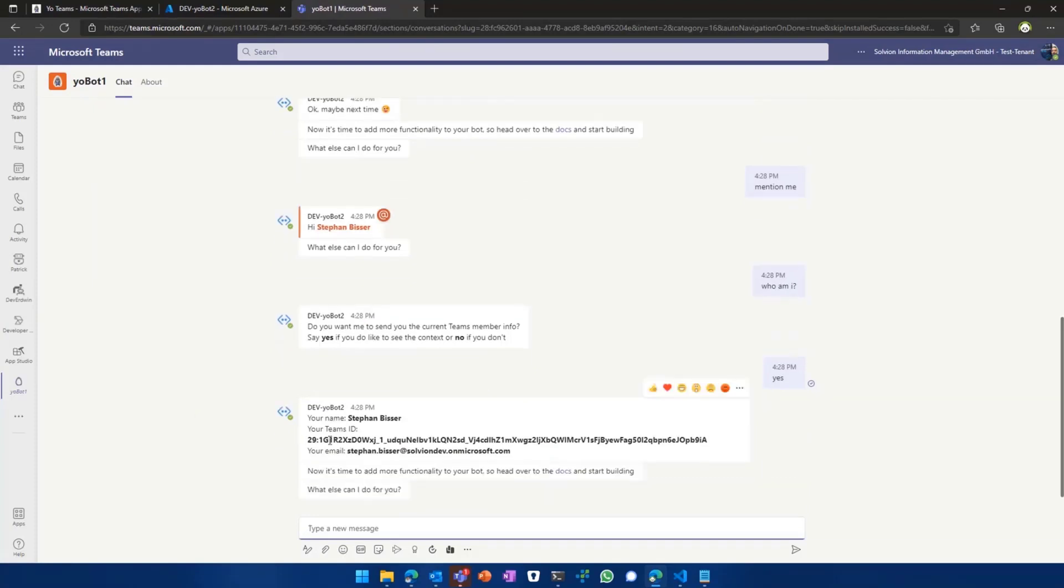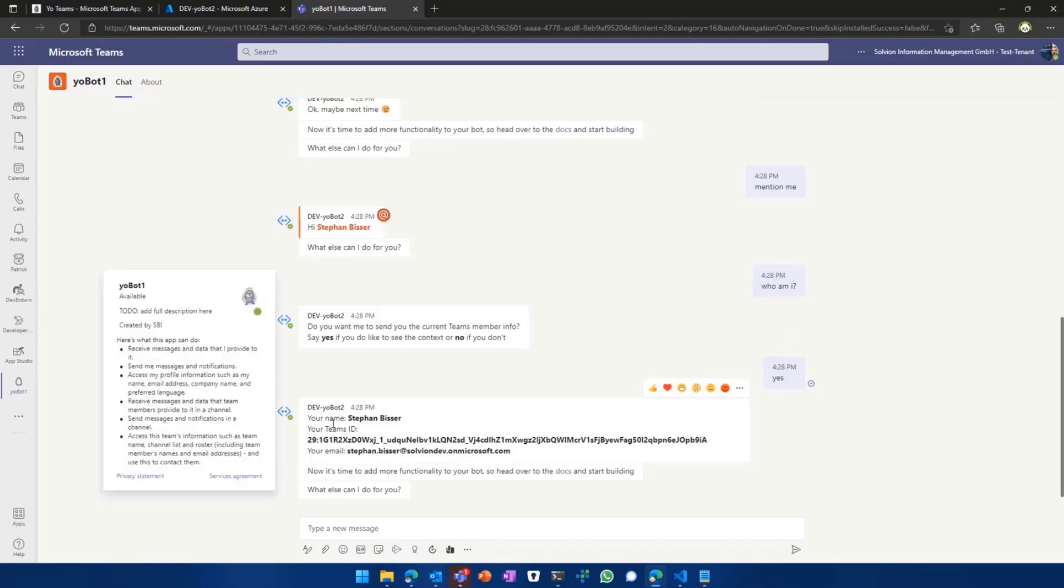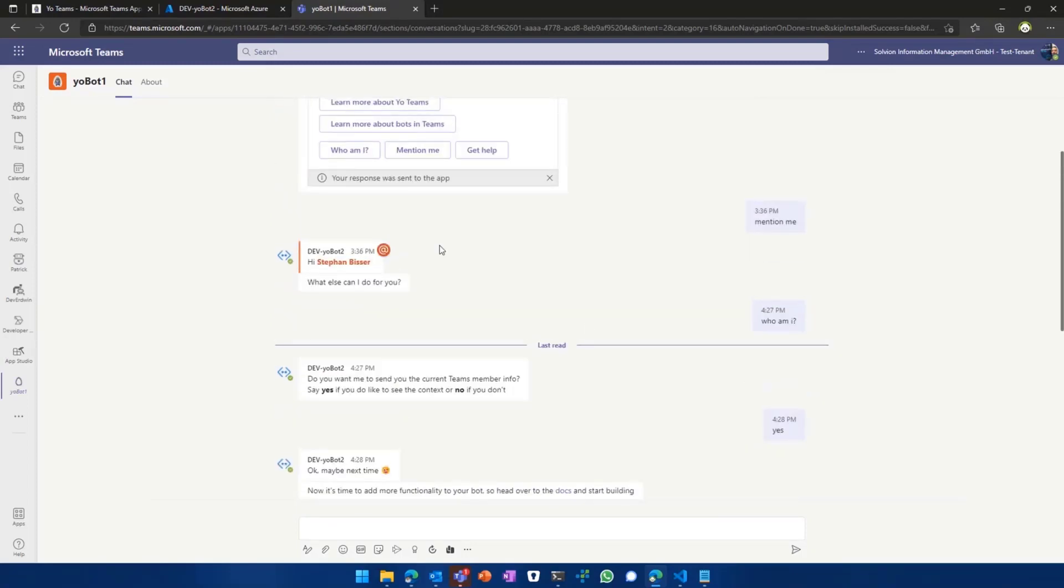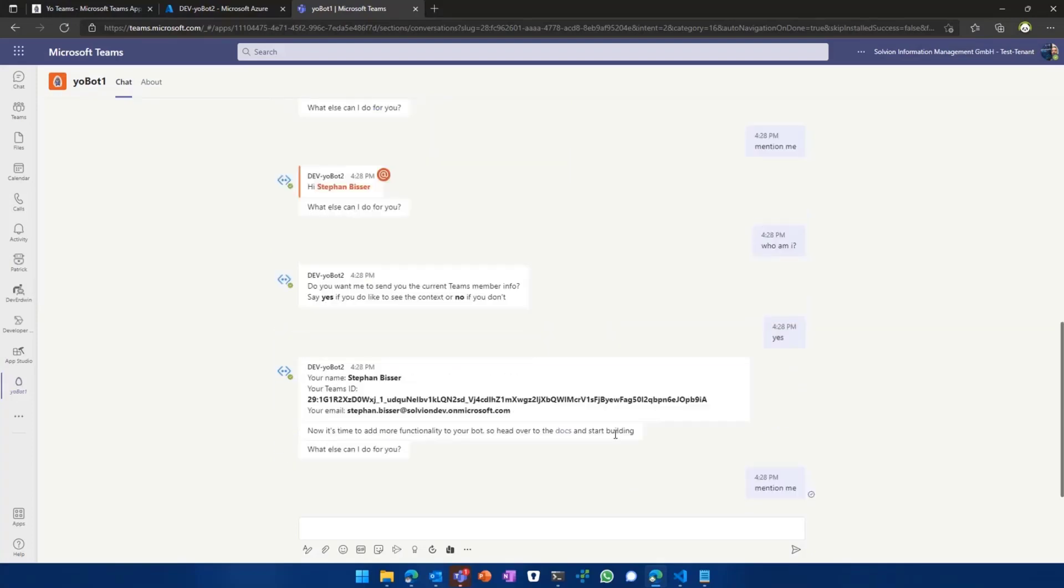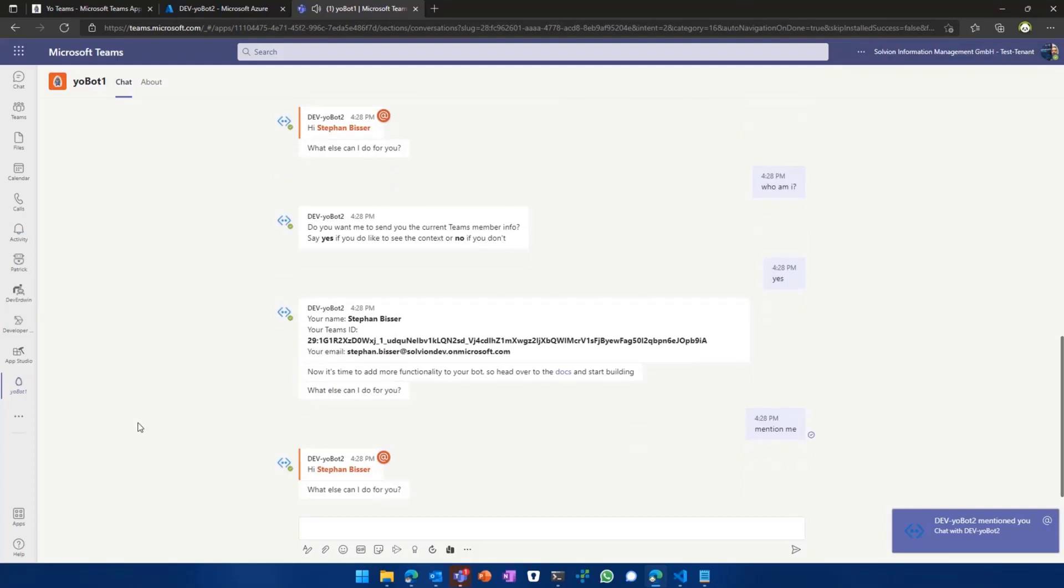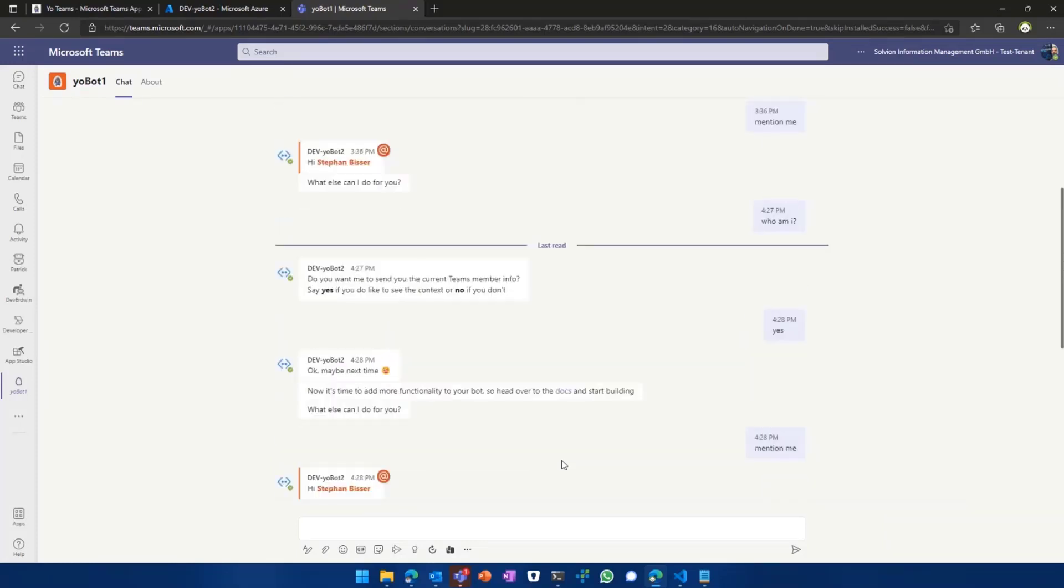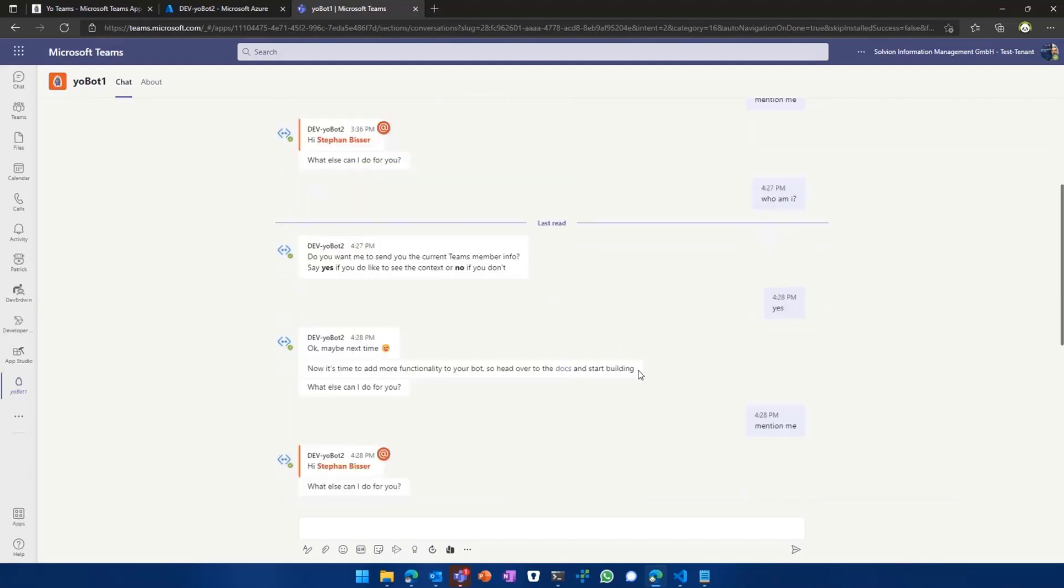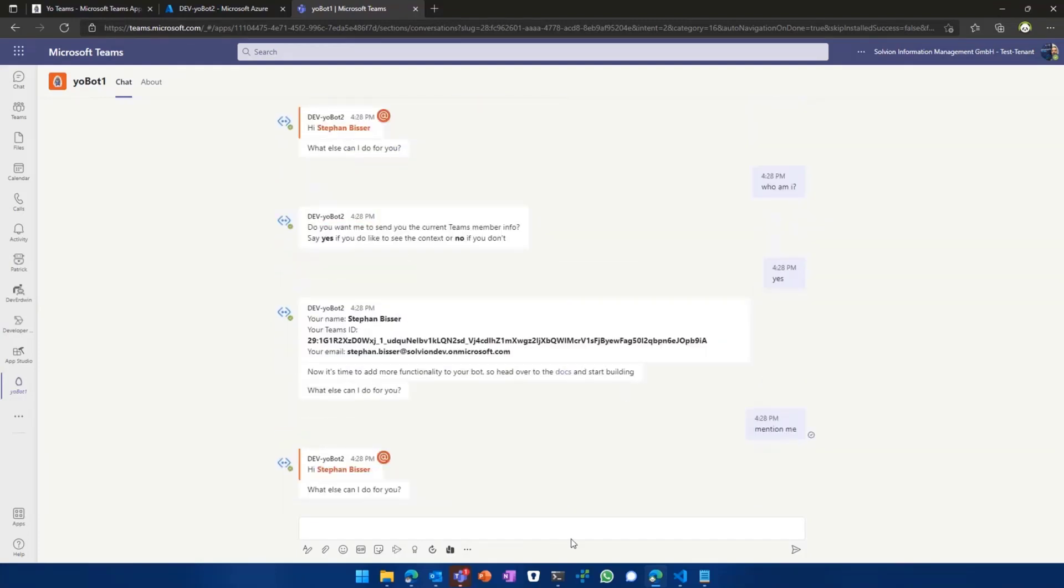So we see, even without the need of authentication, we still get the basic information about the user from the Teams context, like the name, the Teams ID, the email address, and so on and so forth. We also see that the default project template has some functionality baked in, like mention me, to give you kind of an idea of what's already possible. So you can chat with your bot in a one-on-one chat, but you can also chat with your bot right within a team or a channel, and you can make use of the at mentions and stuff like that. And that's all baked into the default project template.